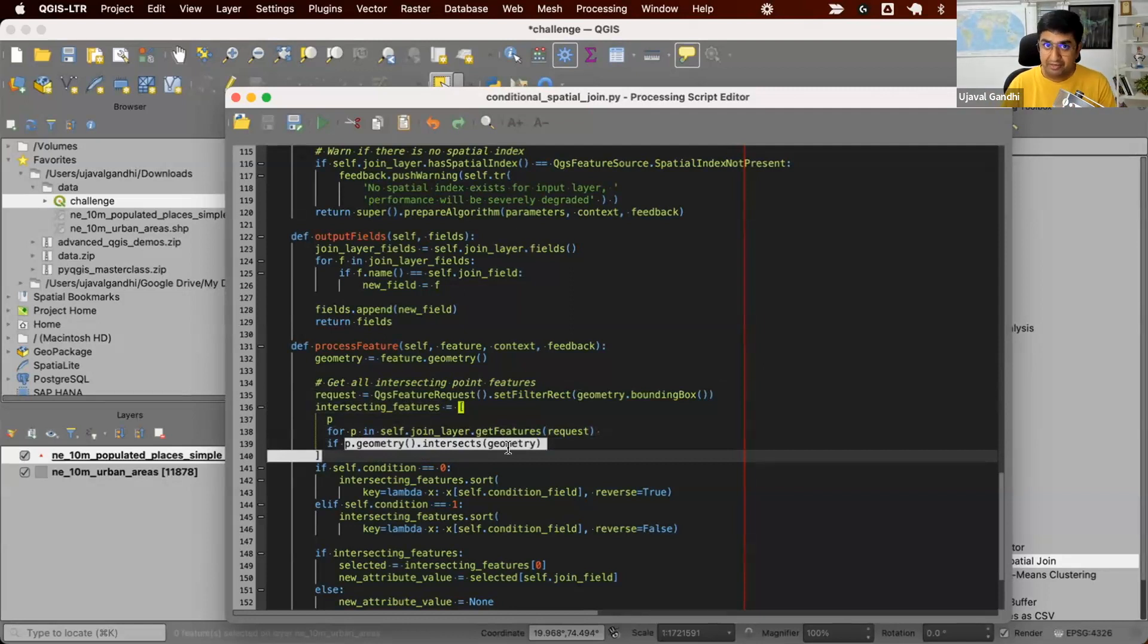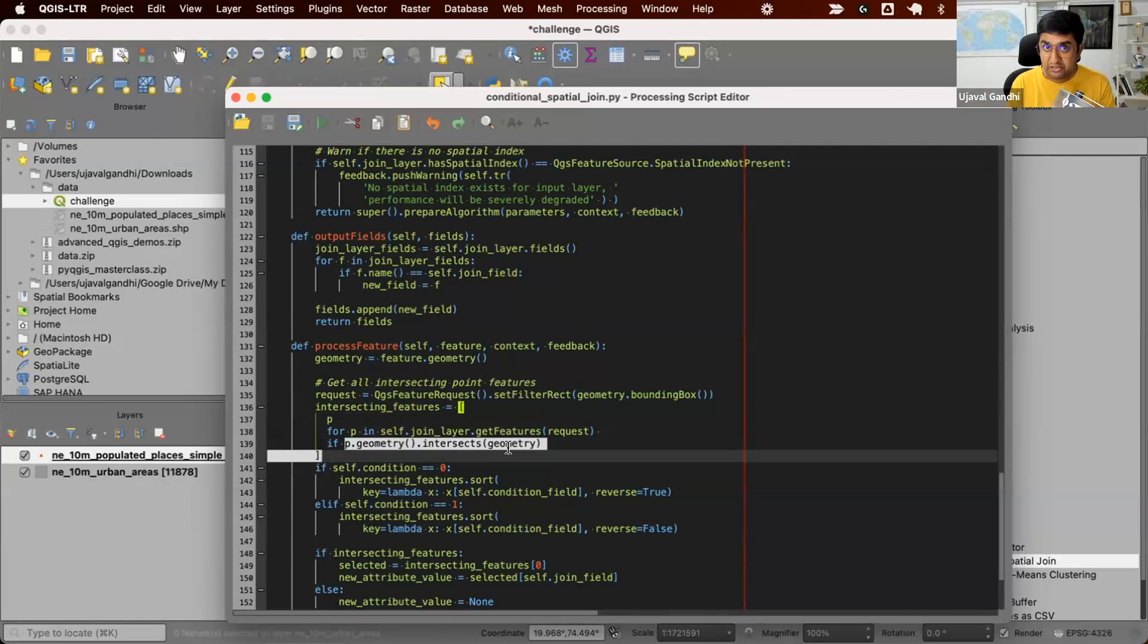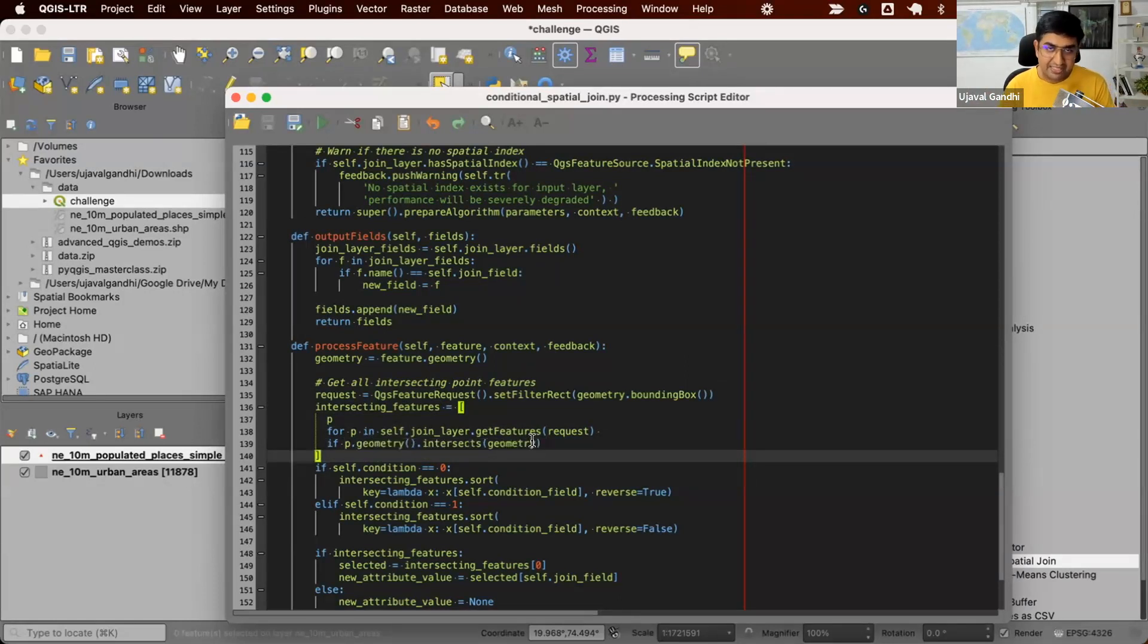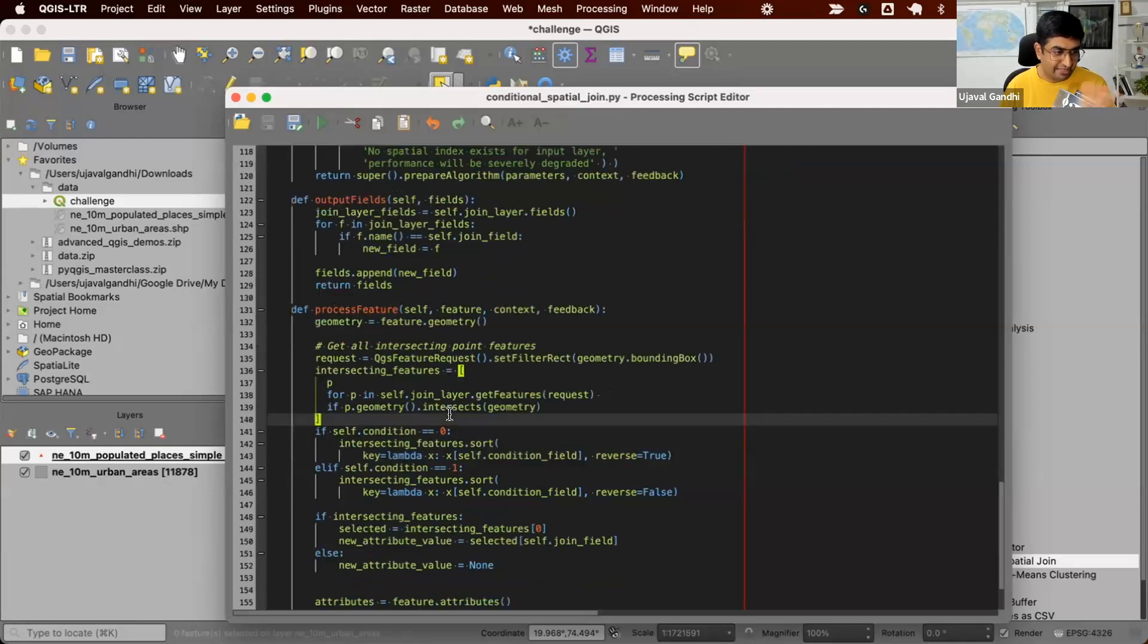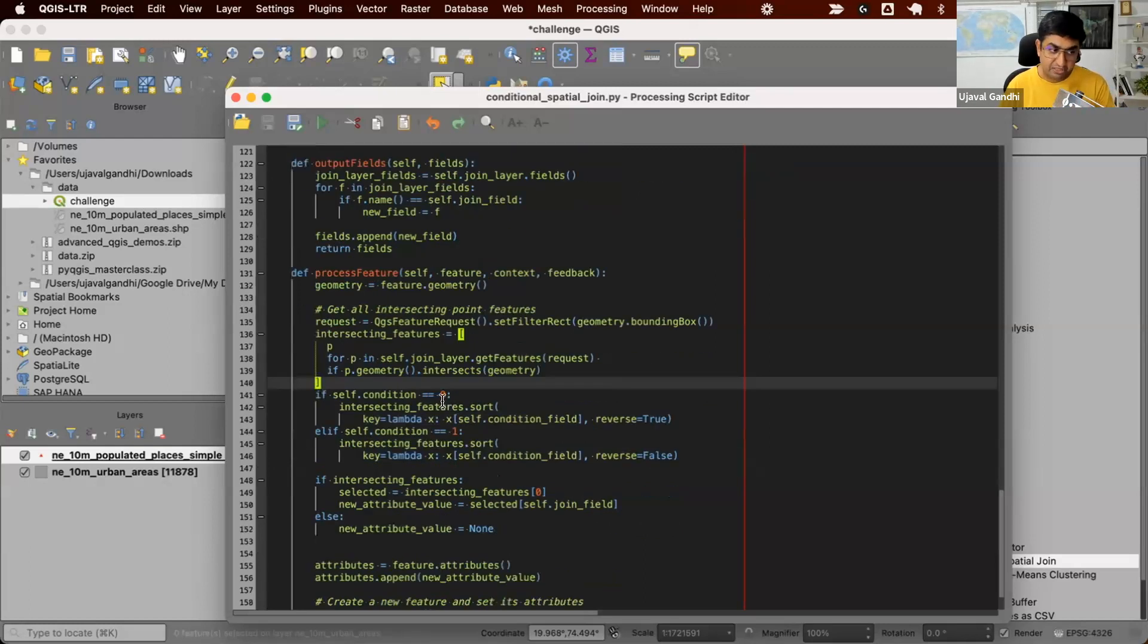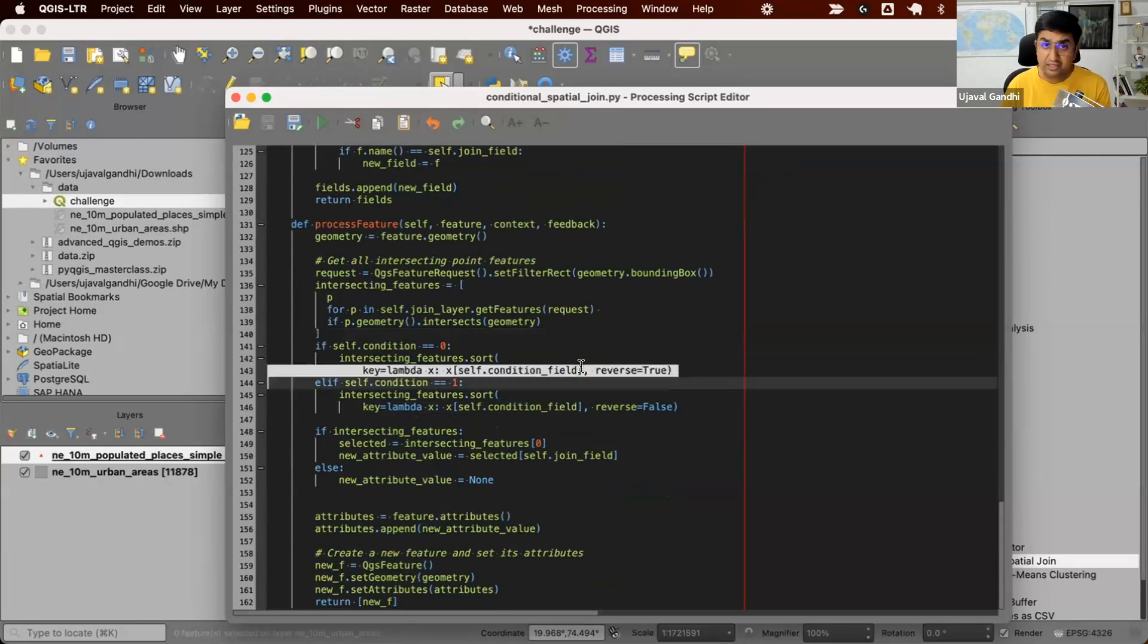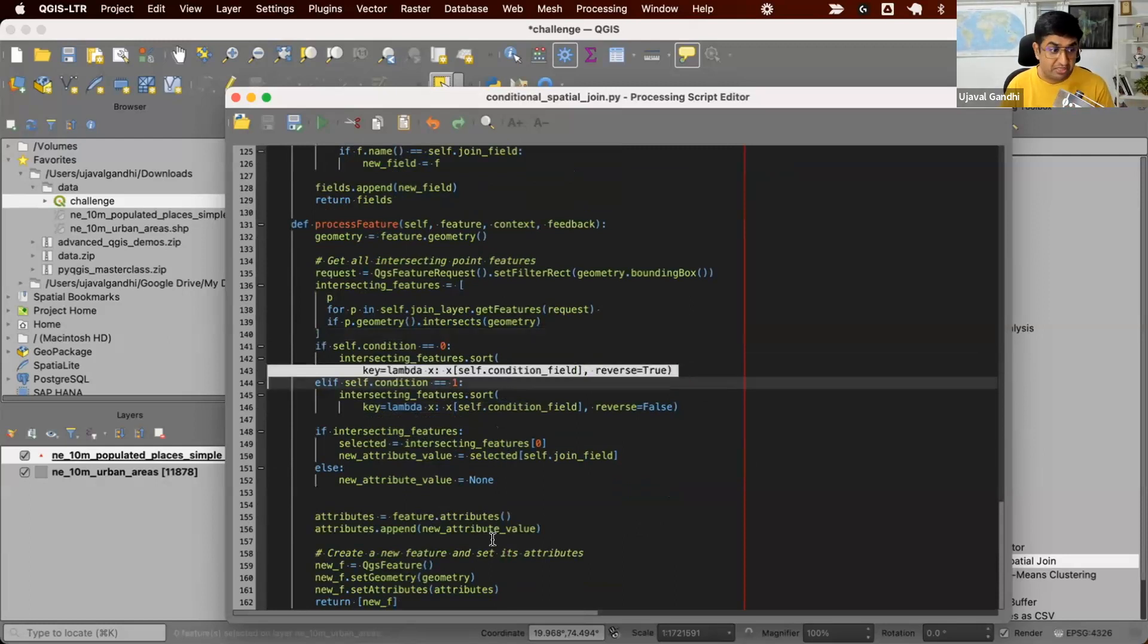And then it's going to go and check whether that particular point really intersects the geometry. Or it was a part of the bounding box, but it may not intersect the actual geometry. So it's going to check the actual intersection only for a subset of the points there. So this goes super fast. And then we just go and find the features. We then go and sort all the features based on whatever the condition you've chosen. And finally, we return a new feature.